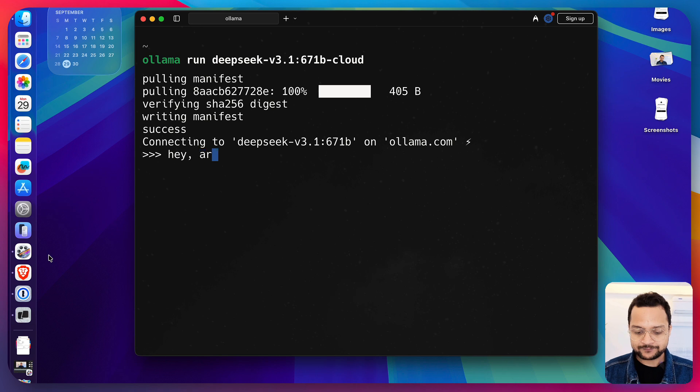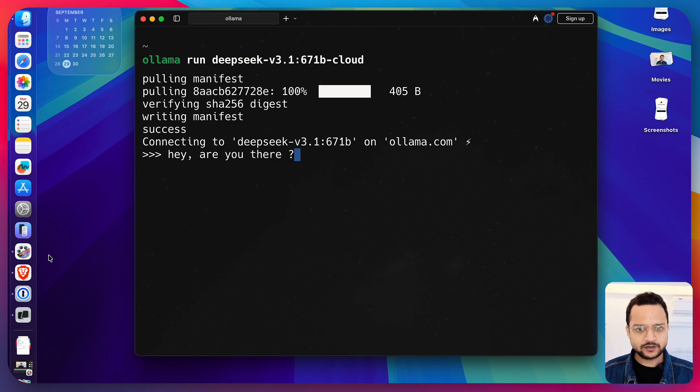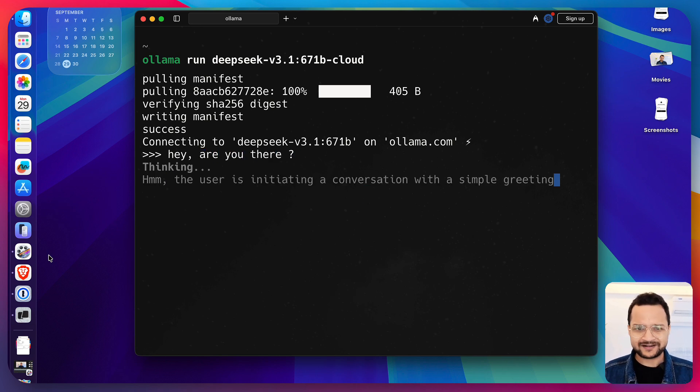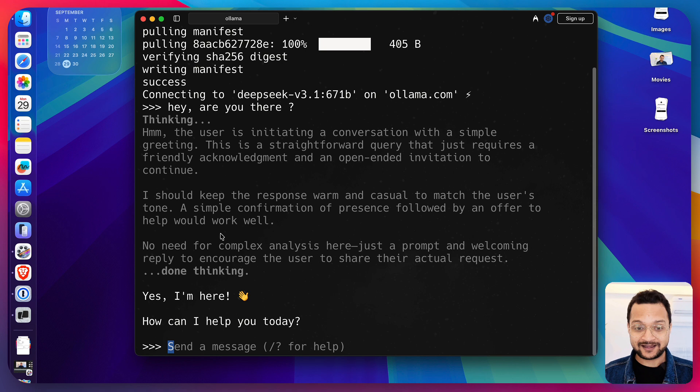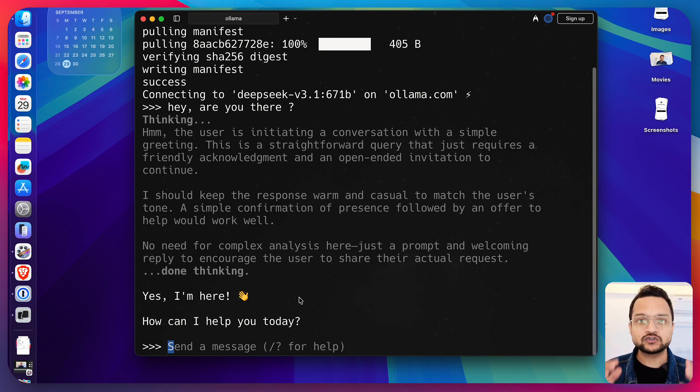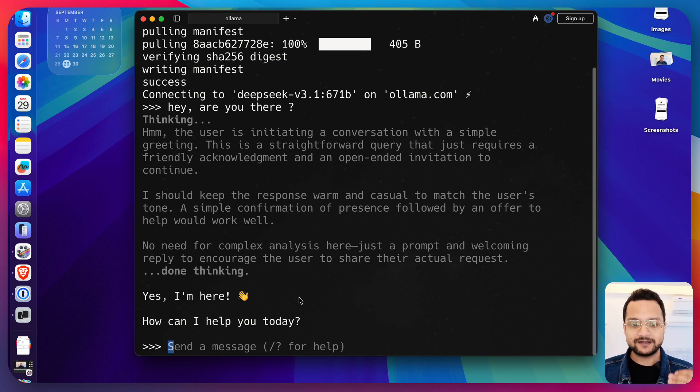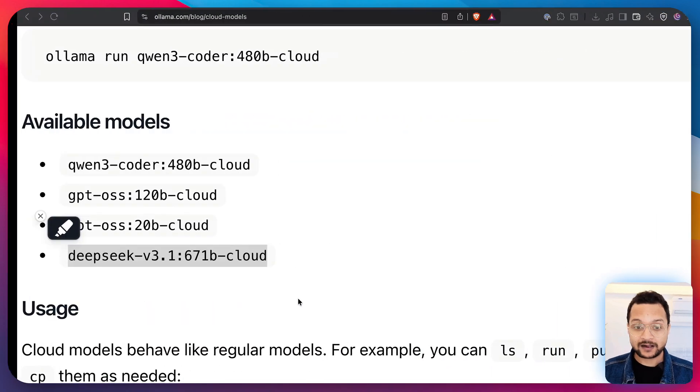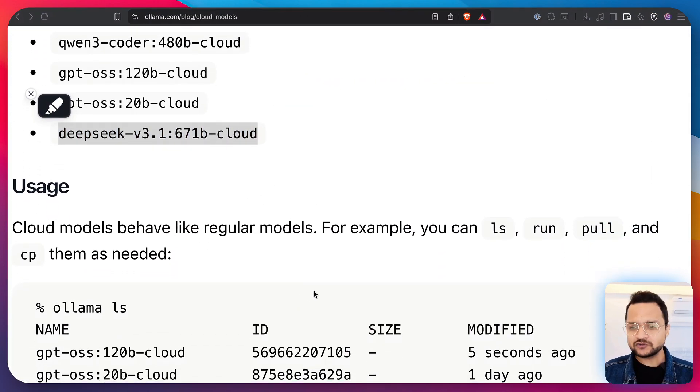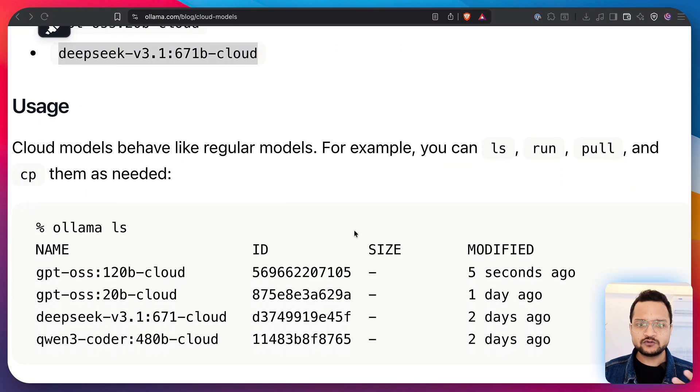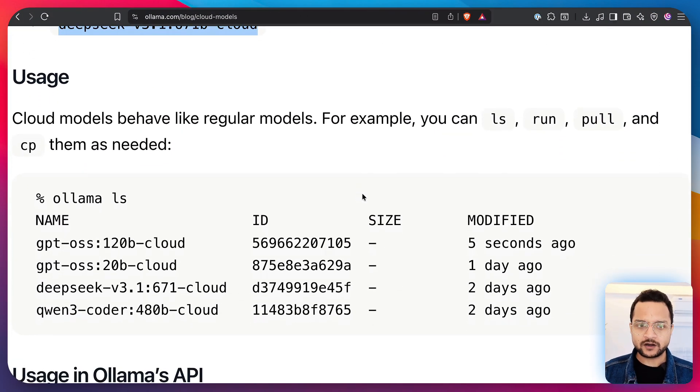Hey, are you there? Just a random question and yeah, you can see it's having the thinking ability and it was so fast when running with the Ollama Cloud. But you can do all sorts of things you used to do with Ollama.